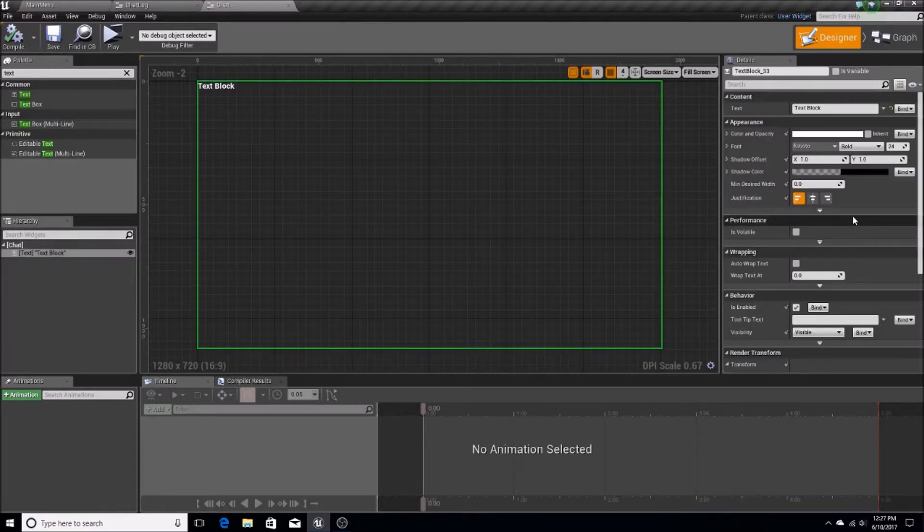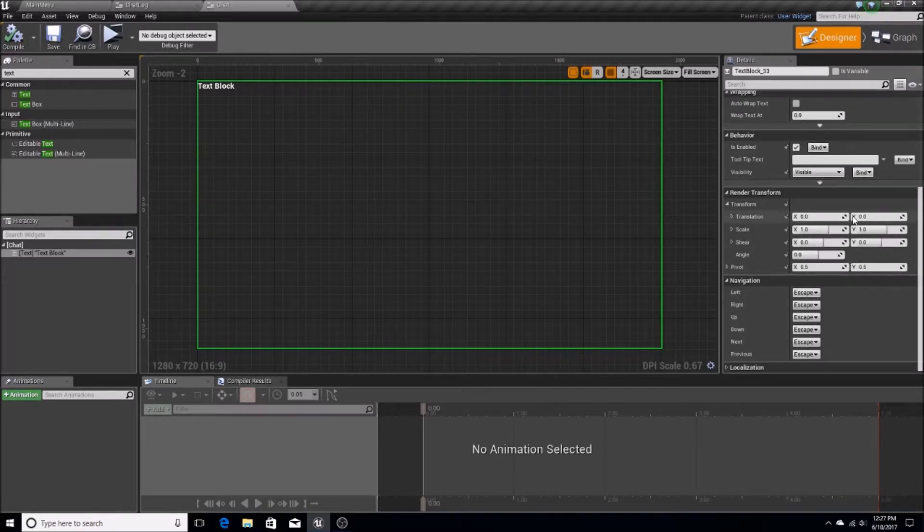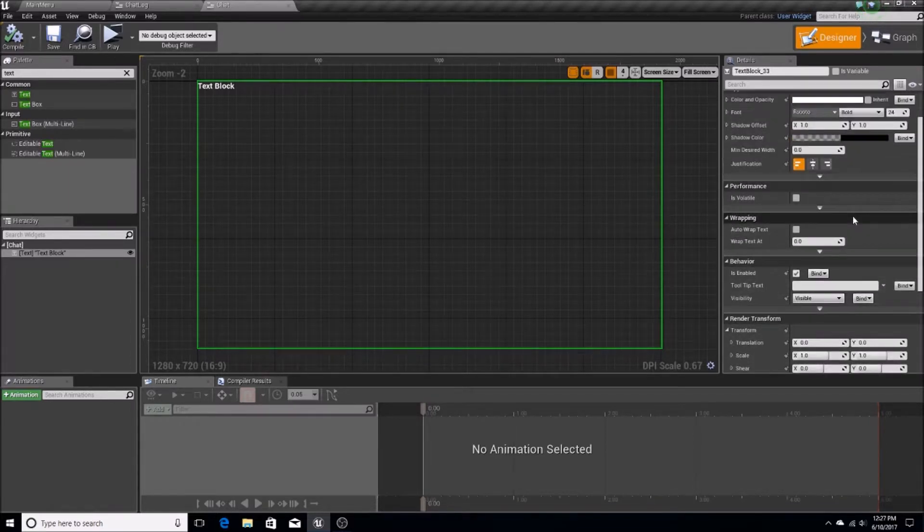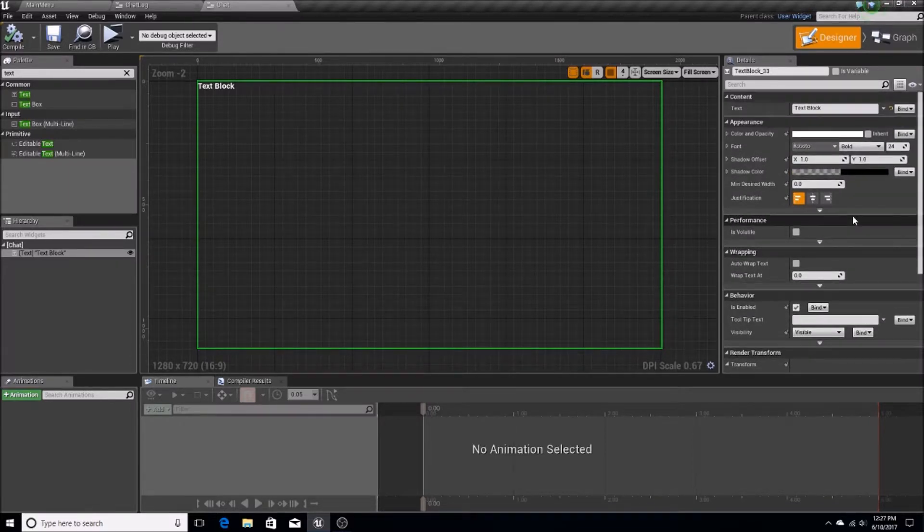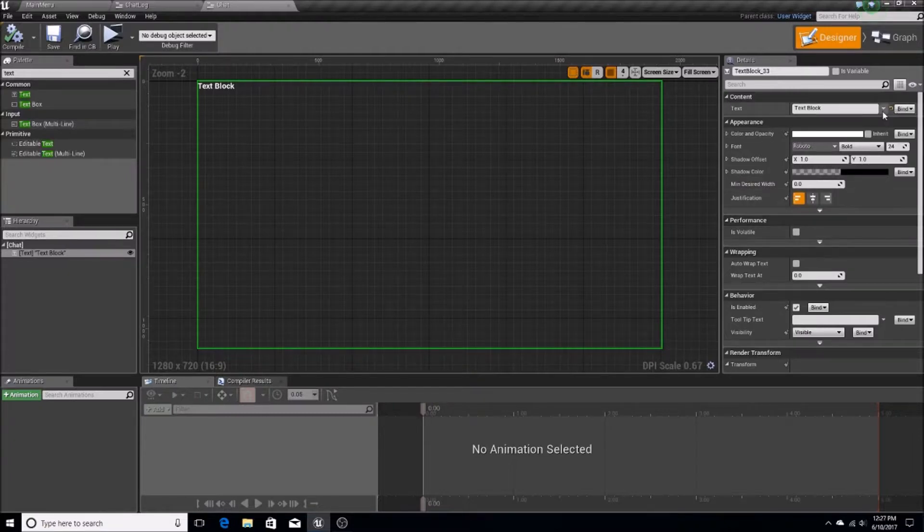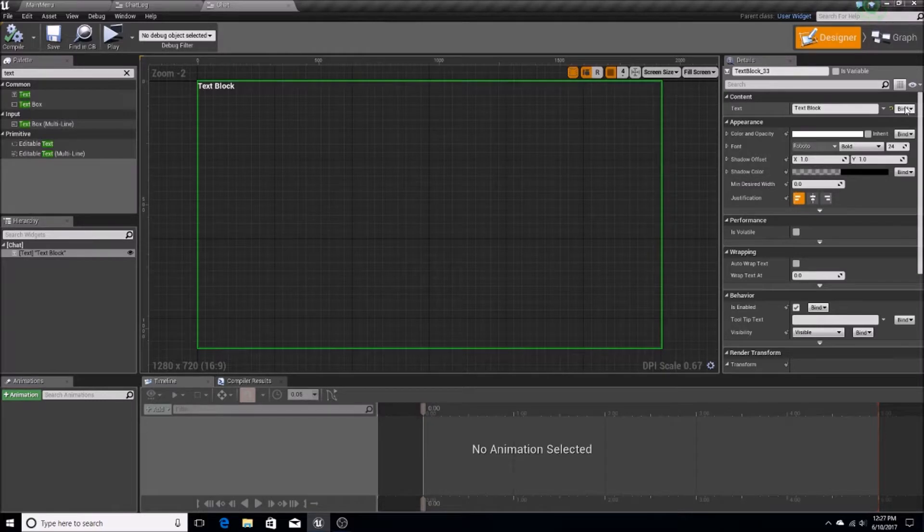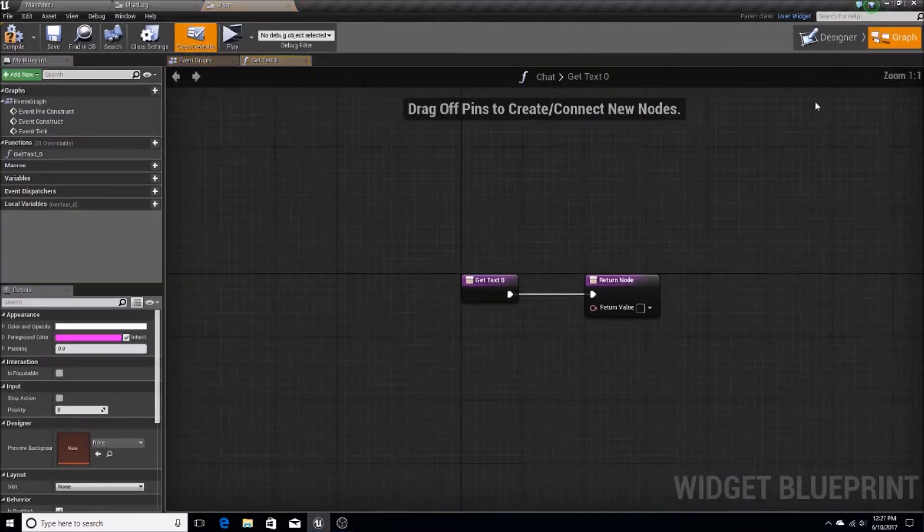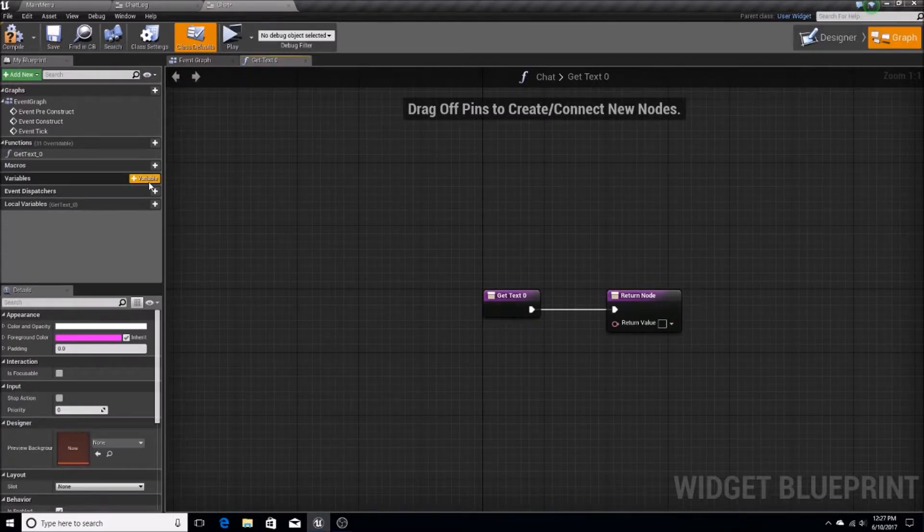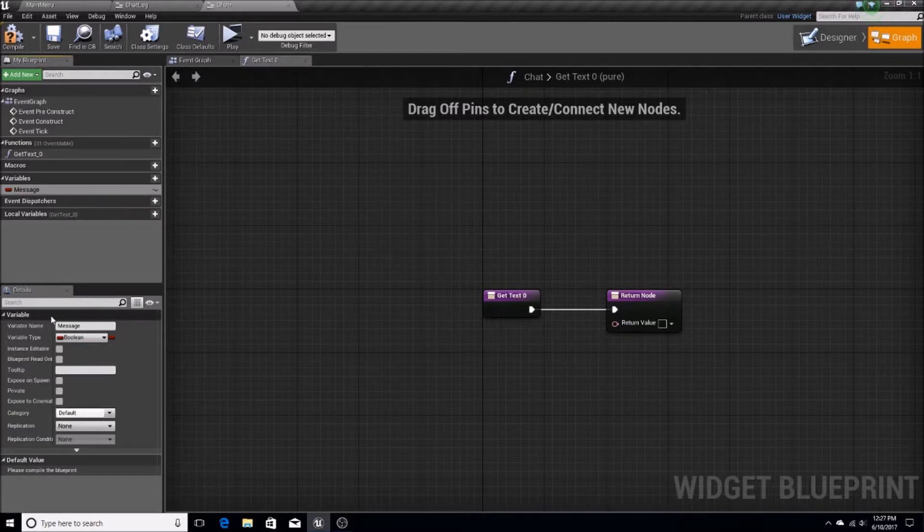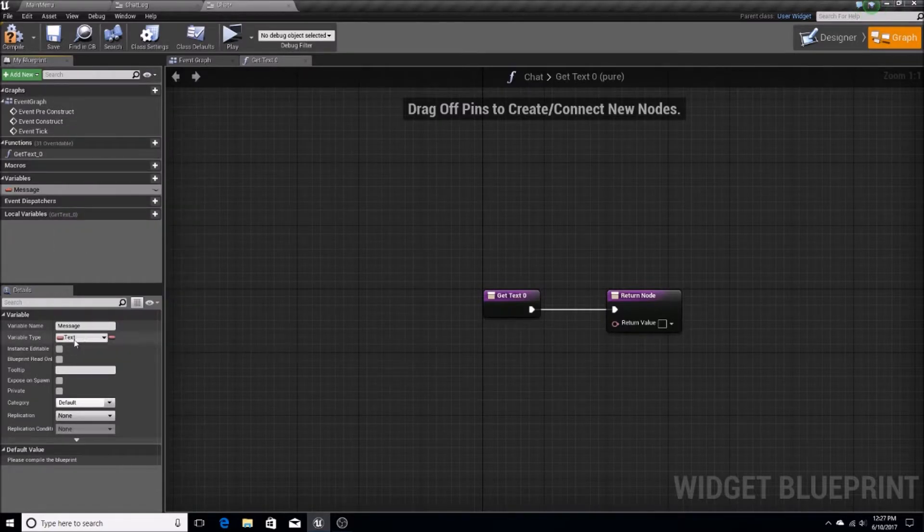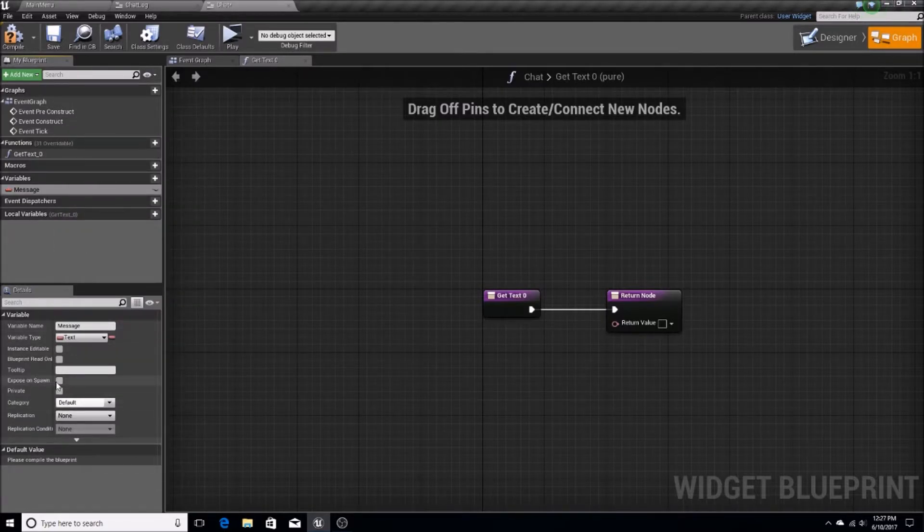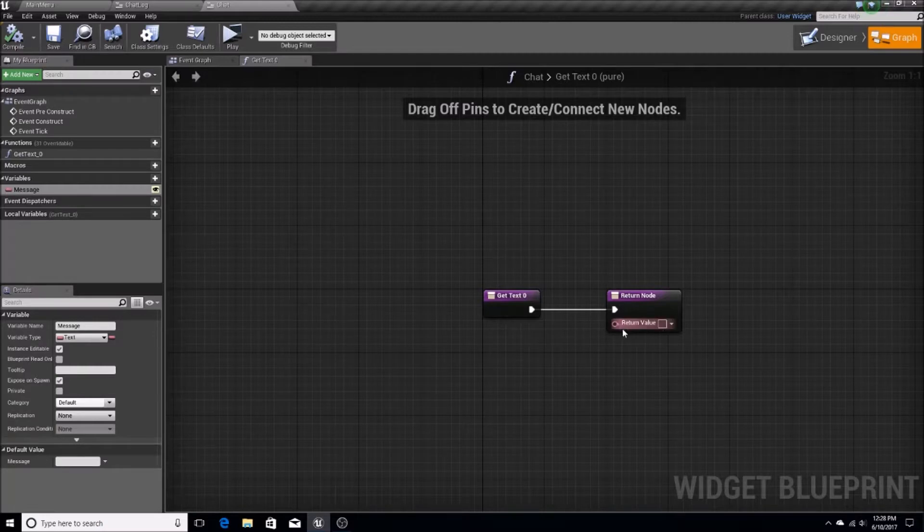I want to first off just check in here. Let's see. I will bind this. And I'll create a binding here. And then I'll just create a new variable in here. And it's going to be called message. This is going to be text format. Expose on spawn and editable.